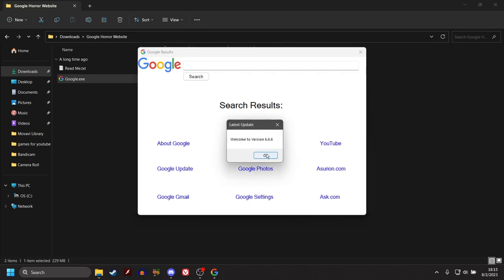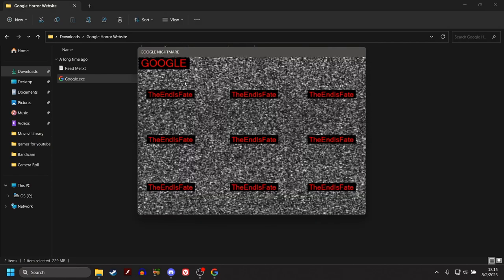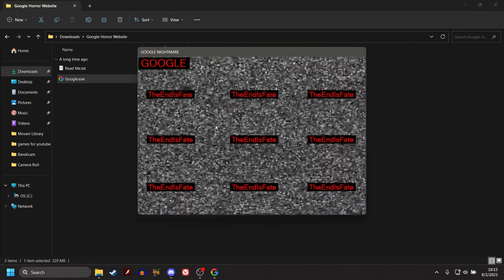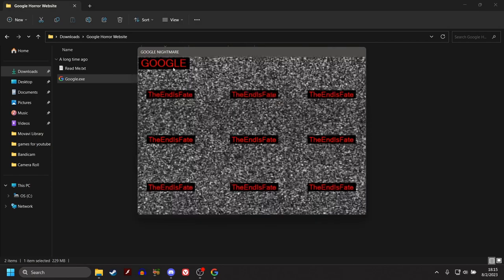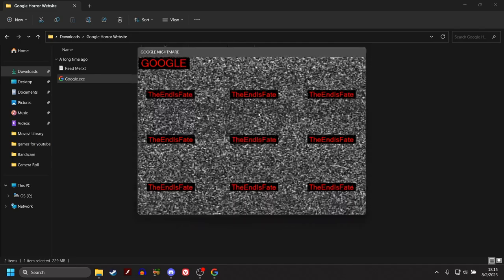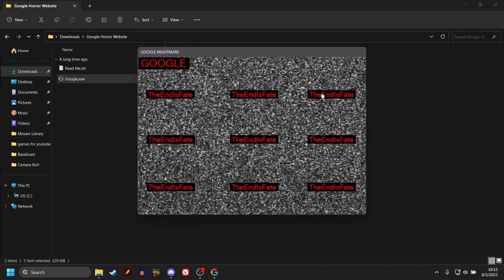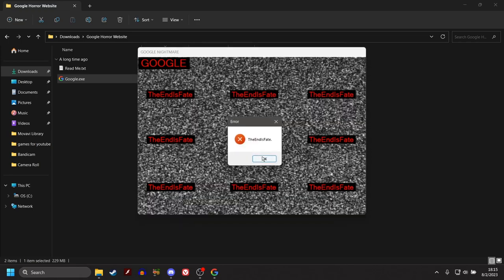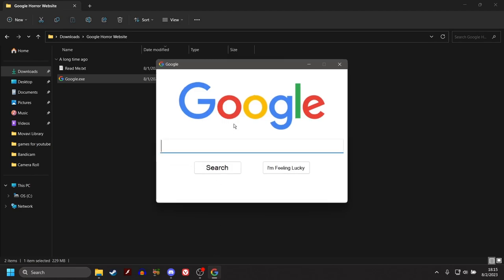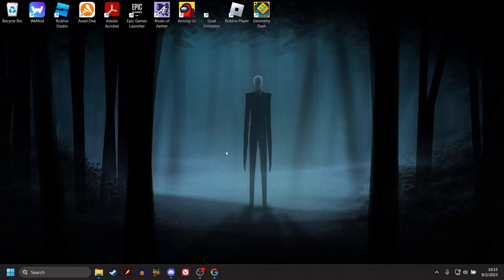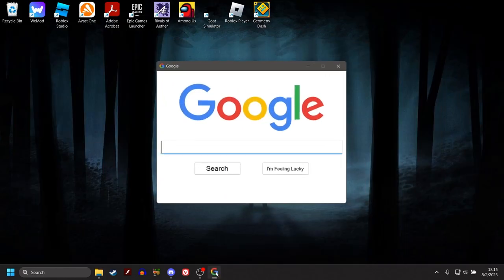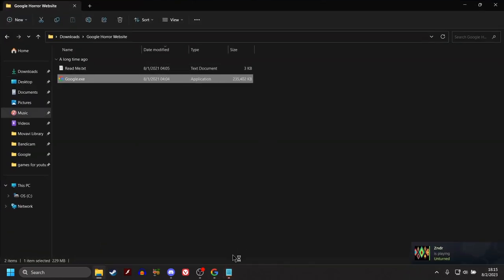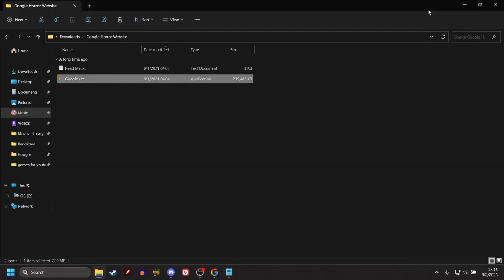Welcome to version 6.6.6. Ooh! Holy shit. What is this? The end is fate. The end is fate. Oh, this is creepy as shit, though. What the flying fuck is going on? Help! What the fuck? I am here. You shouldn't have done that. The end is near. Look behind you. There's a chair behind me!